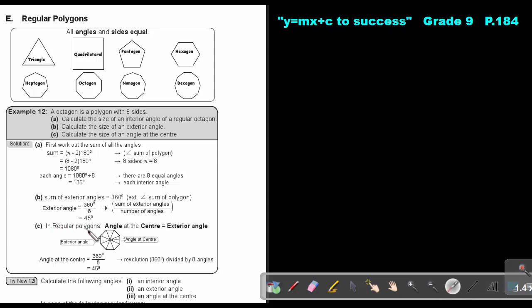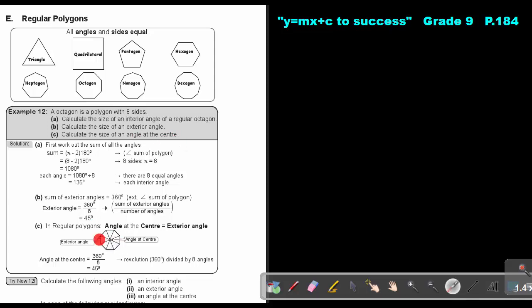Now, for a regular polygon, calculate the size of the angle at the center. The angle at the center is found by drawing all the diagonals in — that angle is the angle at the center. Remember, a full revolution is 360°, so it's 360 divided by eight, which gives 45°. Take note: the exterior angle is equal to the angle at the center for a regular polygon — those two angles are exactly the same.